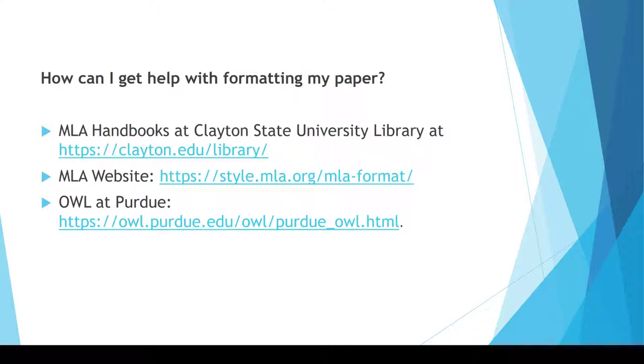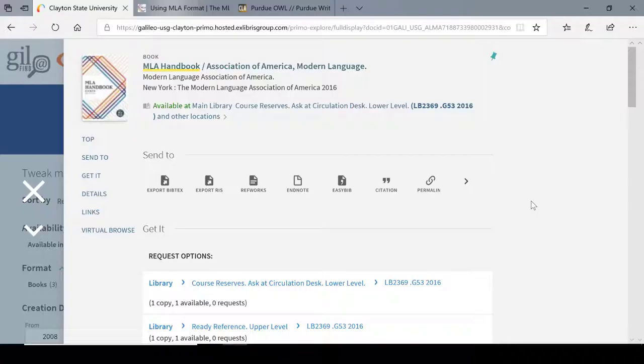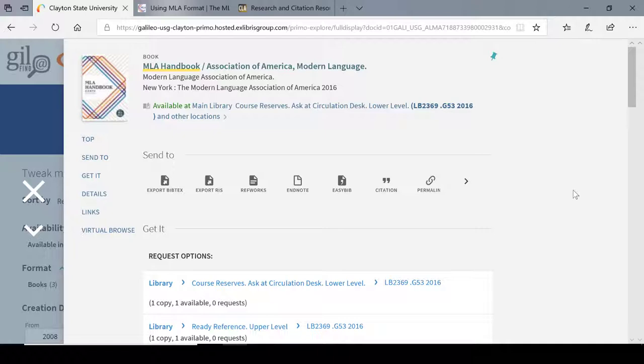There are several ways to get help with formatting and citations: the MLA handbook, the MLA website, and the online writing lab at Purdue. Clayton State Library has two copies of the MLA handbook 8th edition. You can ask for it at the reference or circulation desk. Be sure that all of your MLA formatting is done according to the 8th edition, as there have been changes made from the 7th.